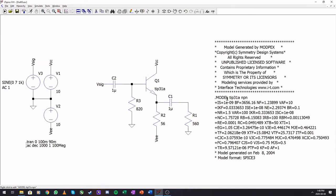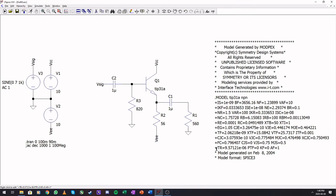So if all these parameters are known to you, using this same kind of format, you can actually make up your own spice model for an NPN transistor.